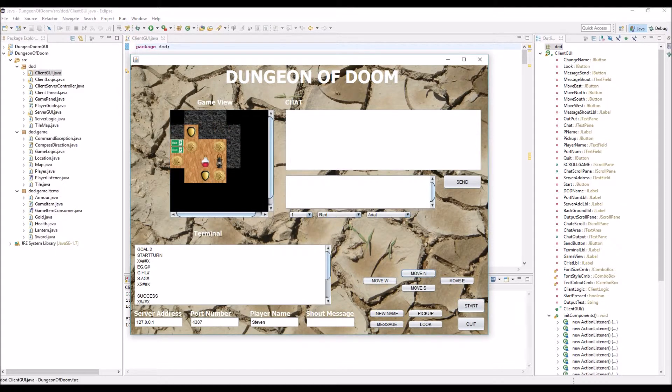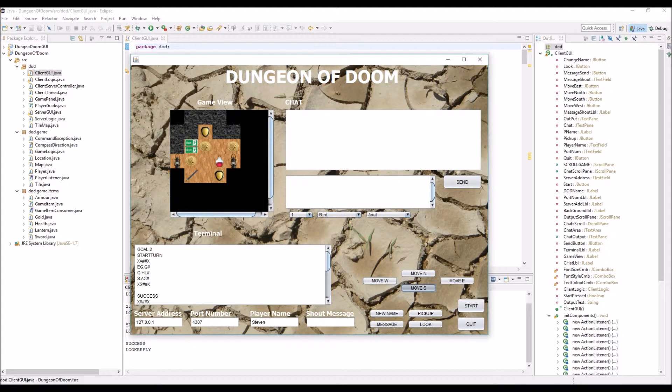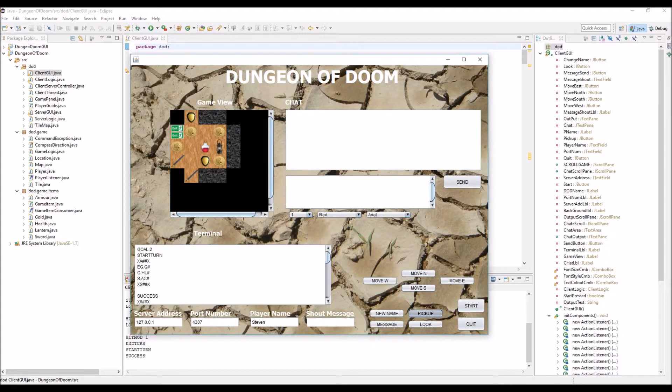I can move around—move west, move south. I'm always in the center. I'm going to pick up. As you can see, the health potion just disappeared.